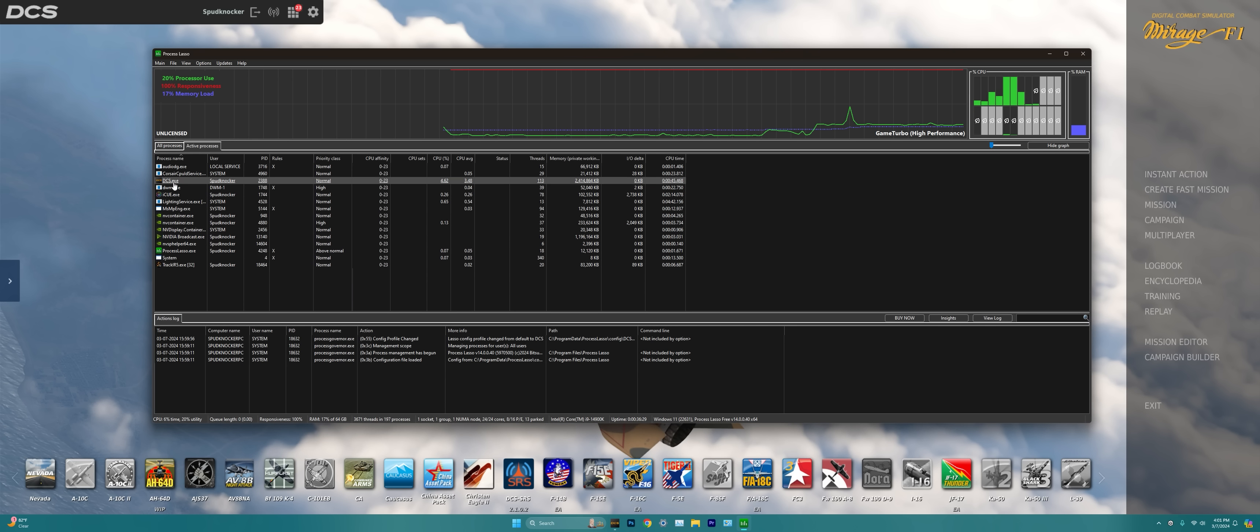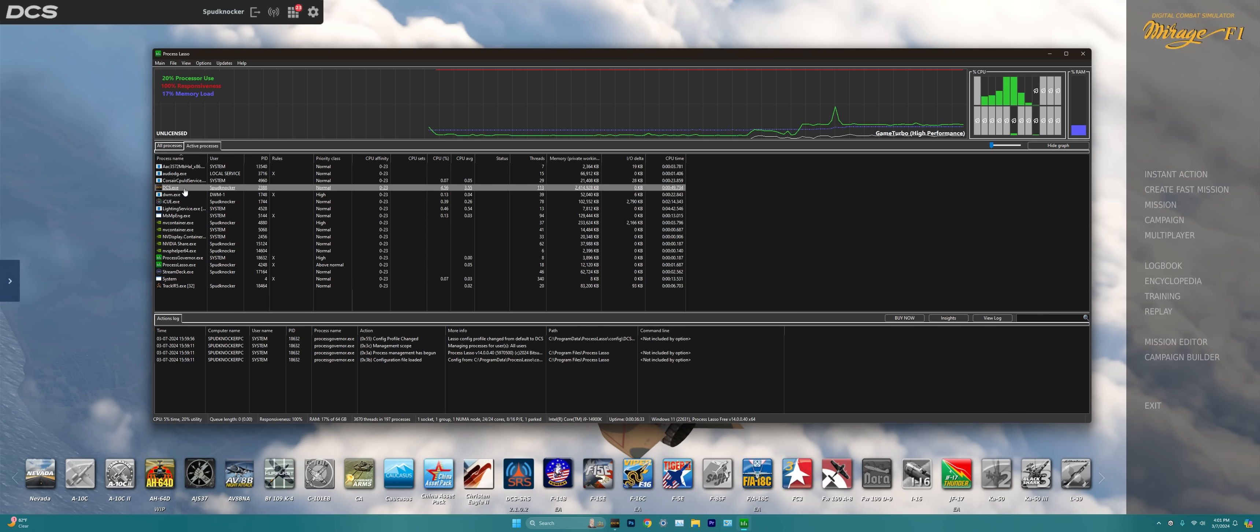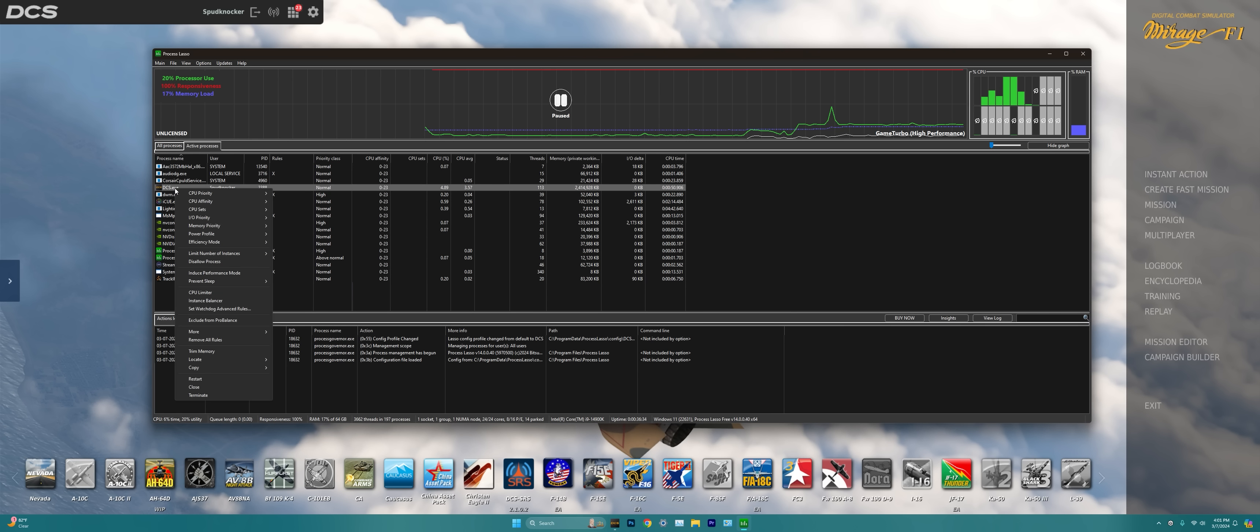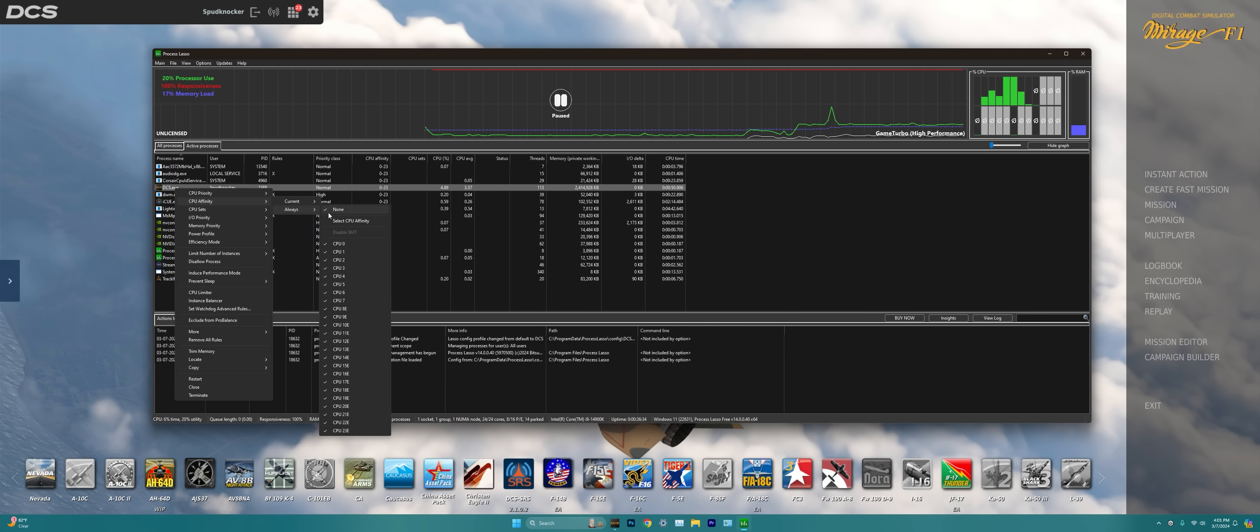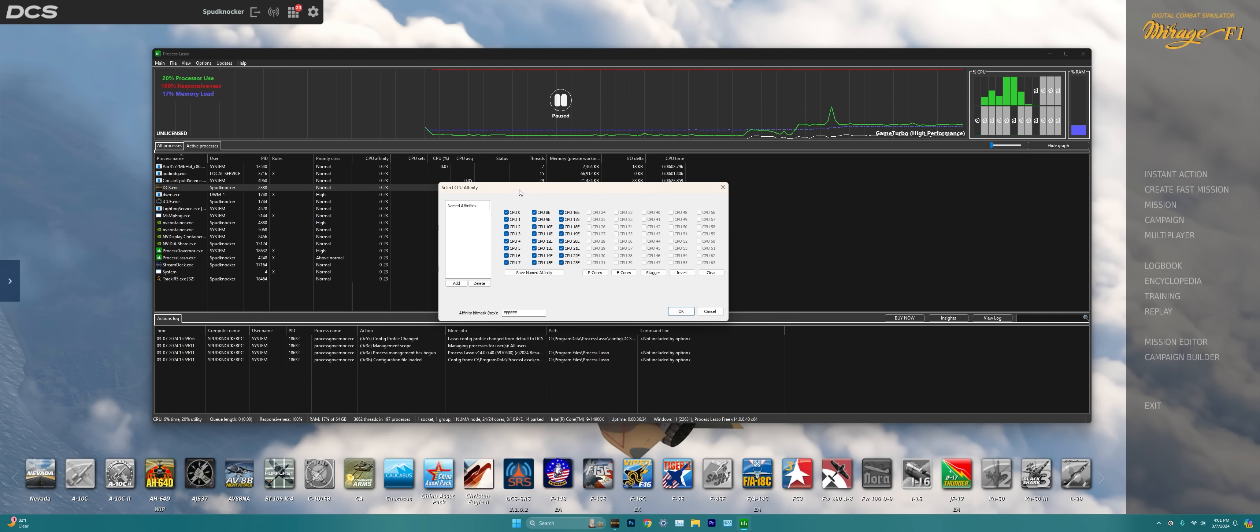All we need to do now is click on the DCS.exe option there. I'm going to right click on it and I'm going to go down to CPU Affinity. I'm going to go over to the right here to the Always option and I'm going to select the Select CPU Affinity option right there. And then the easiest way to set DCS World to all of your performance cores as opposed to your efficiency cores is just to press on the PCores button right here. We can see that automatically unchecks all of our E cores and sets CPU PCores 0 through 7 automatically there.